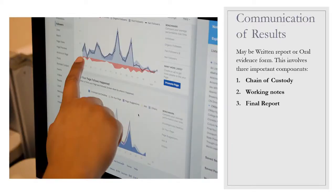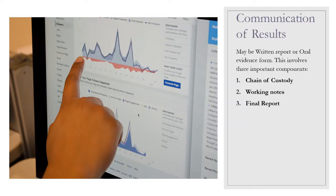Communication of results may take the form of a written report or oral evidence. This involves three important components: chain of custody, which records everything from the investigation officer who collected the evidence through to the forensic expert conducting the examination; working notes, covering the entire process from preliminary examination through instrumental analysis, which should be filed and included in the final report; and a full account of how much evidence was received, how much was used, how much is being returned, and what results were obtained.